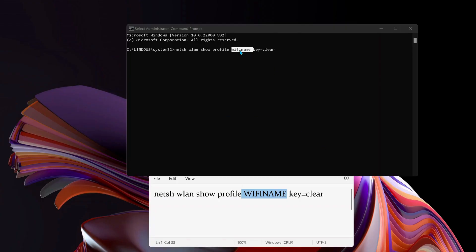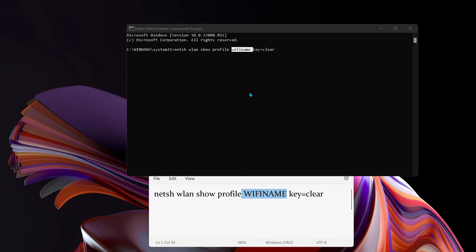Once you've got the Command Prompt open, you need to type this command, but instead of the highlighted WiFi name, you need to type your own WiFi name in here. Once you put the WiFi name in, just press enter. This command will also be in the description for you.